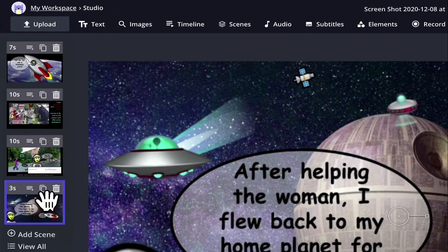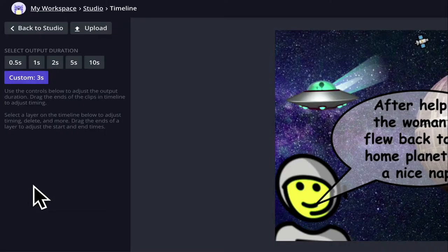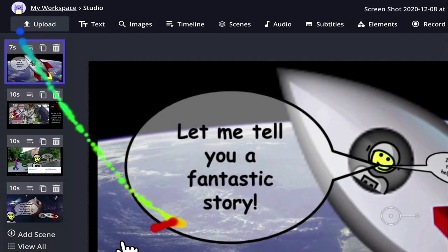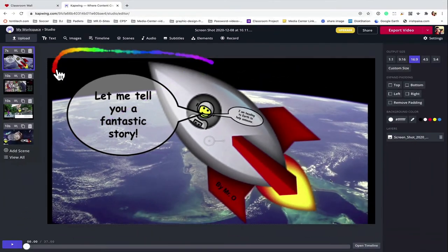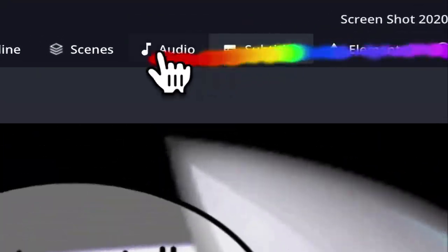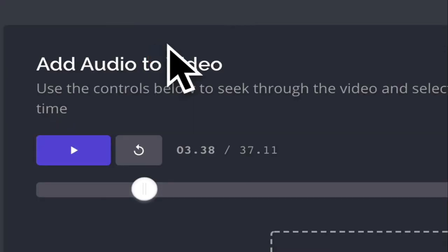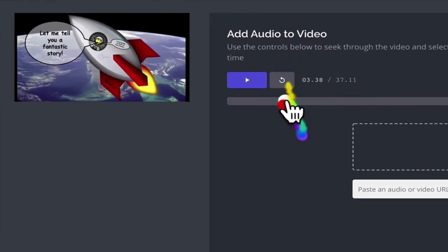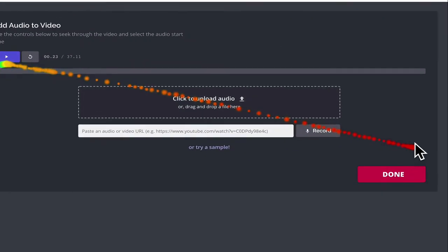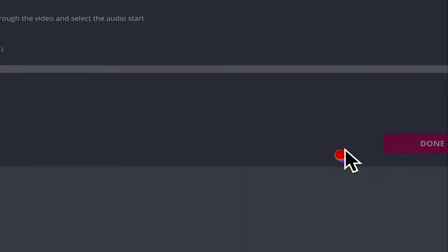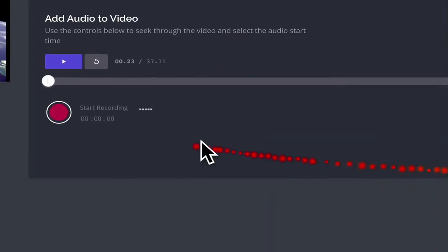And the final scene I think will take me about 10 seconds as well. To add the audio, click audio. I'm going to put the video back to the beginning and click record to get ready. Now I'm going to press play on the video and record.